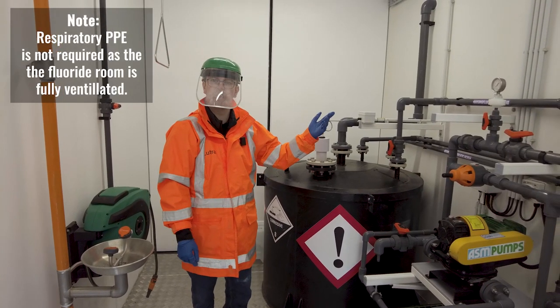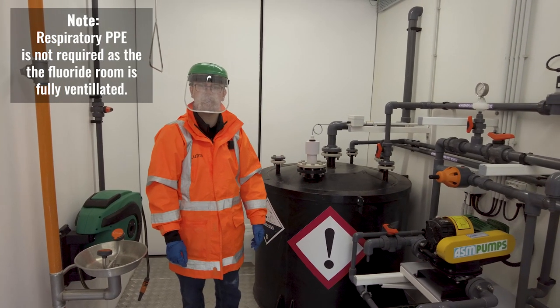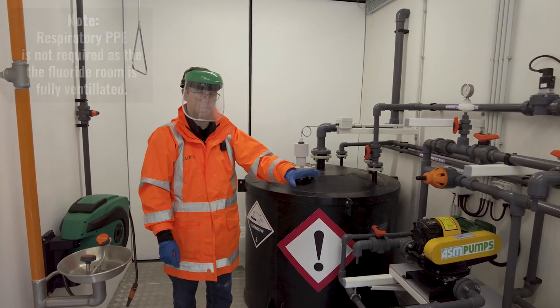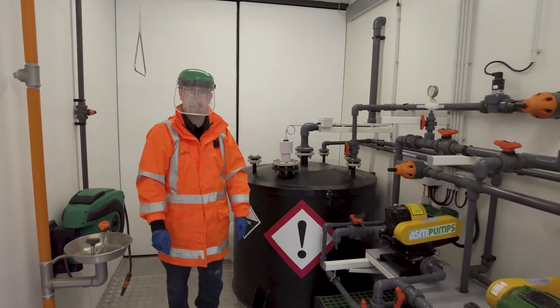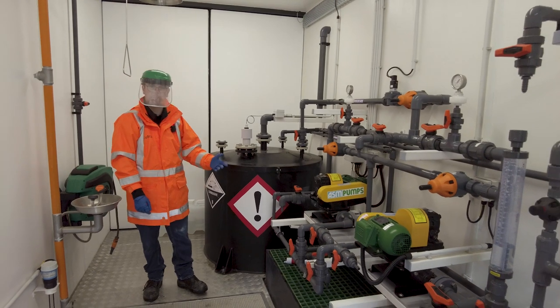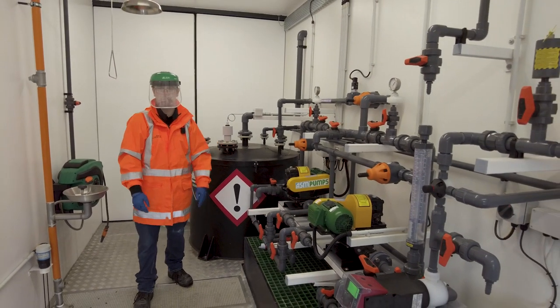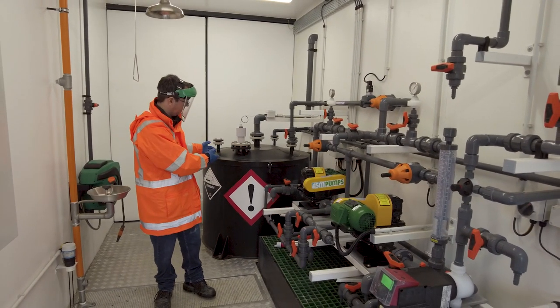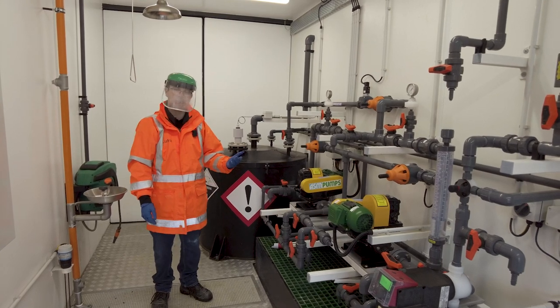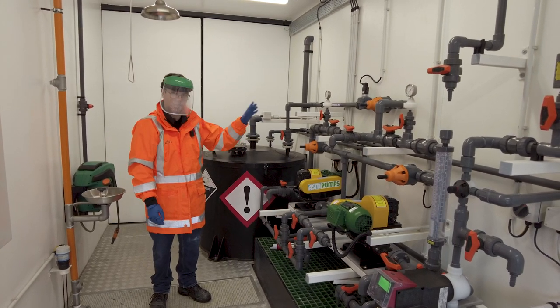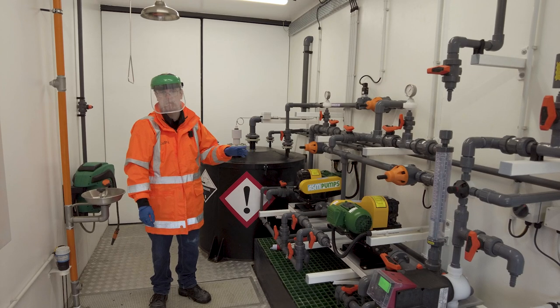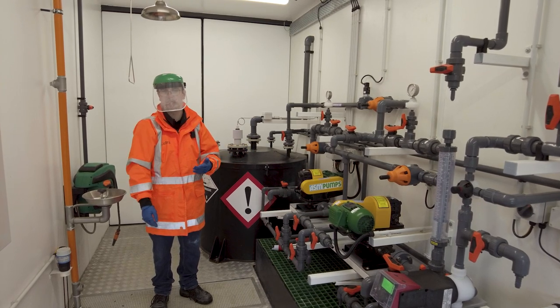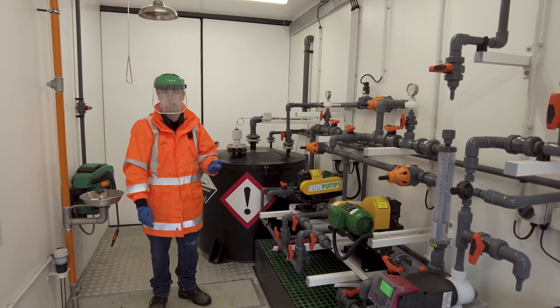From the bulk tank, the fluoride is transferred into this day tank by a series of duty standby transfer pumps. This operation occurs once per day to make sure that only a day's worth of fluoride is present in this tank, and if the system asks to transfer more than once a day, an alarm is tripped indicating that the usage has been higher than it should be.